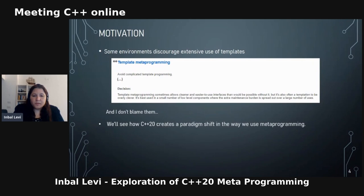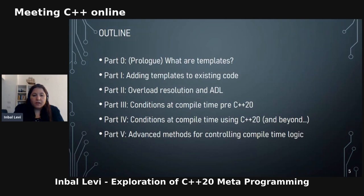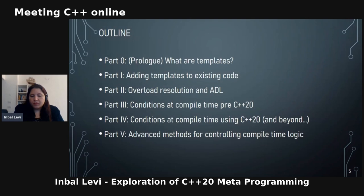I'll also show how C++20 created a paradigm shift in the way we use metaprogramming. The general outline: we'll talk about what templates are, adding templates to existing code, overload resolution and ADL, conditions at compile time before C++20, conditions at compile time using C++20 and a bit beyond — including some post-C++20 things not yet in the language — and advanced methods for controlling compile-time logic.